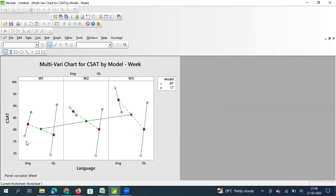I hope this video was useful to understand the multivari chart. It is not one of the commonly used charts, but it is very interesting and useful when you want to show a single response variable - in this case CSAT score - and analyze the role of up to four factors. If you use the first three factors with time series as the third factor like day, week, or month, you will clearly see the interaction effect between factors and identify both main effects and interaction effects on your response parameter. Thank you and we will meet again in other Minitab videos.